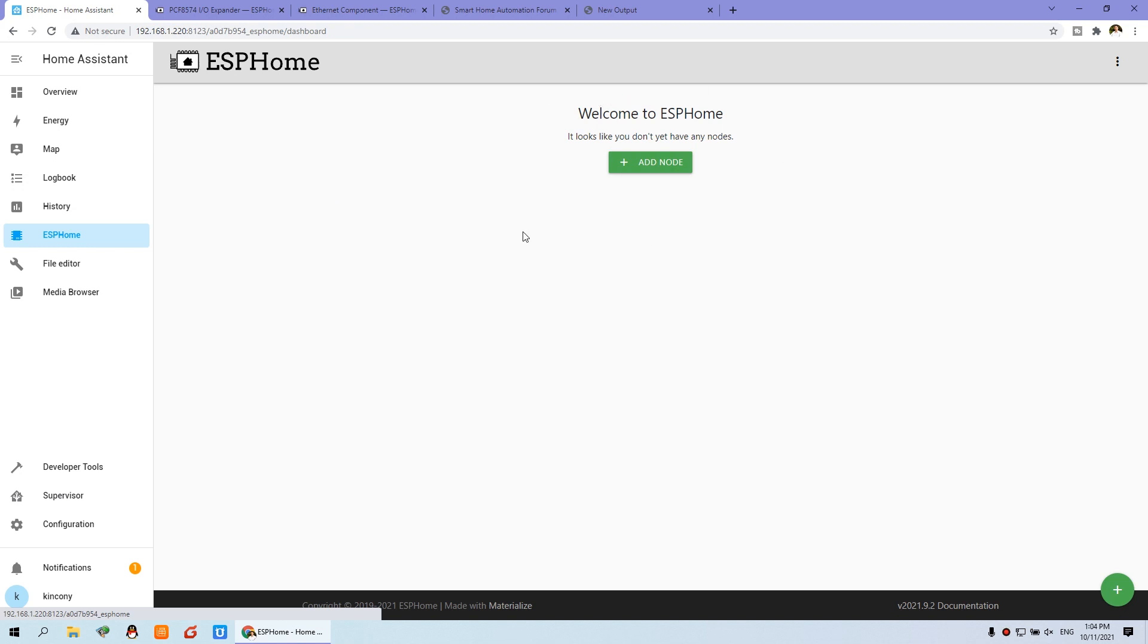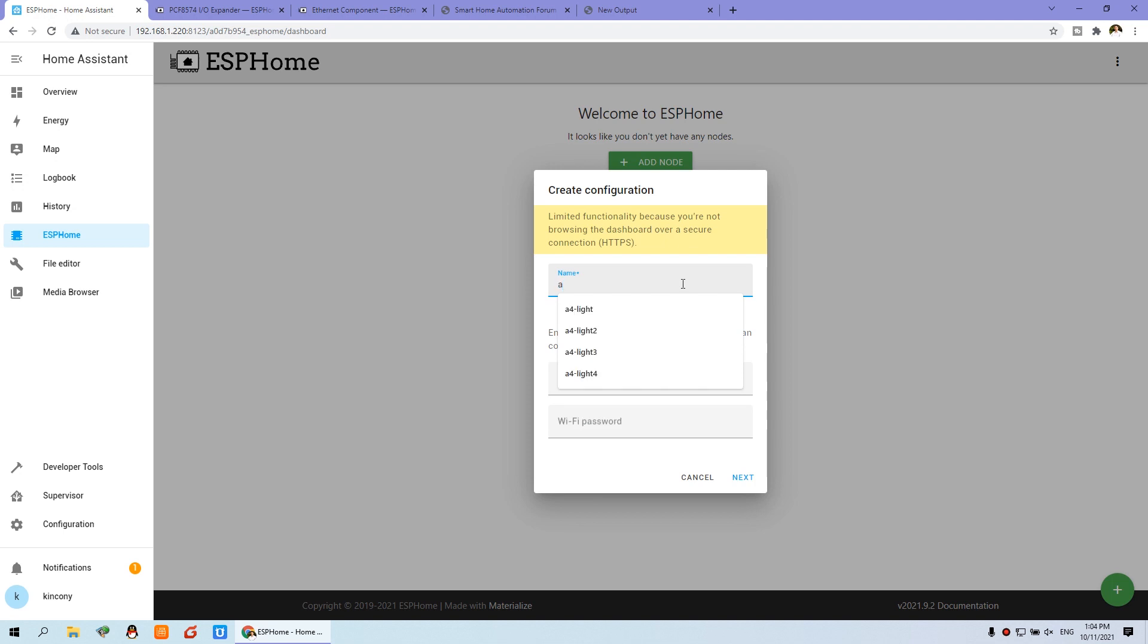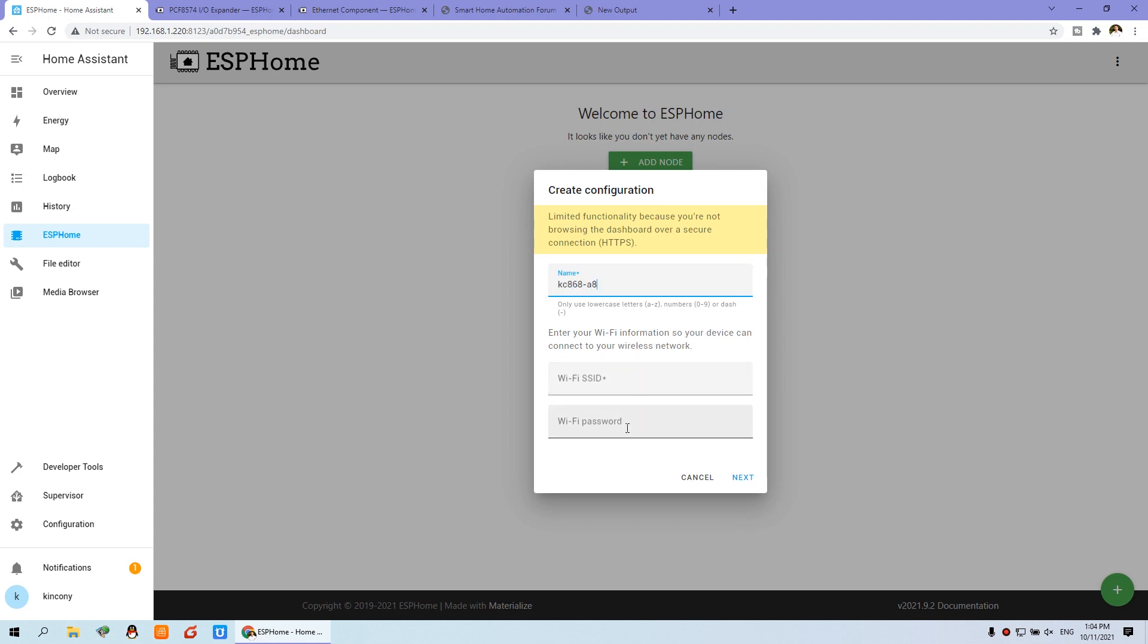You will see this welcome information and we need to add the node. We can click this add node. And you can click your name, like A8. And this is WiFi, SSID and the password. Just input your nodes.